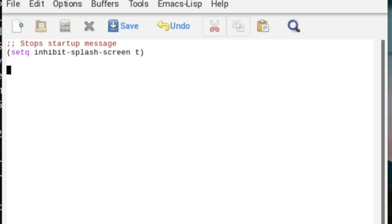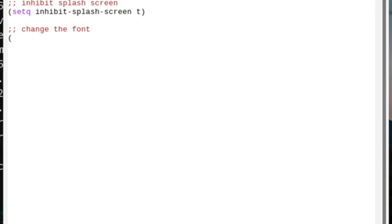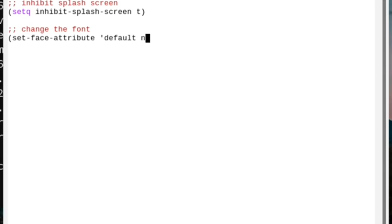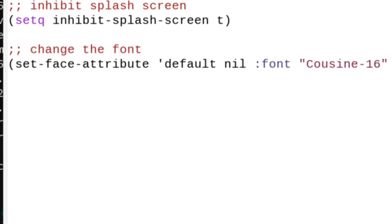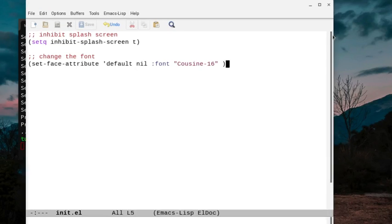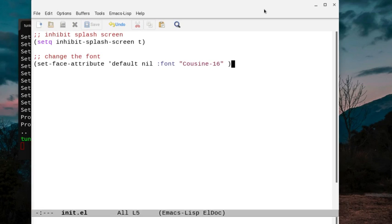The next thing I want to do is set a default font. So let's do that, and later on I'm going to change this, but I'm going to use a font that we have. I'm going to say set-face-attribute 'default nil, space, colon font, and then let's do Cousine-16, and close that out and save the file. Now let's evaluate the file. I'm going to do Alt-X, and I have this command down here, and I can do eval-buffer, and you see the font has gotten quite a bit larger now.